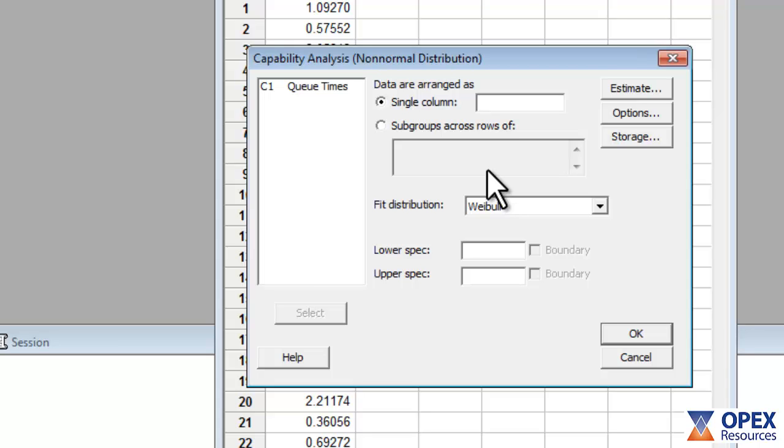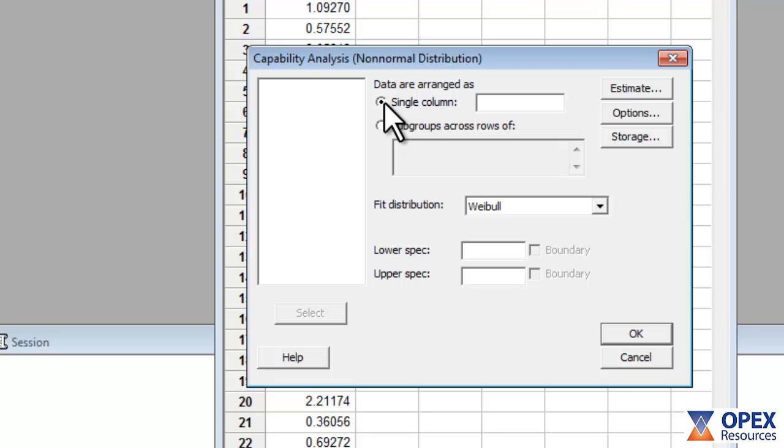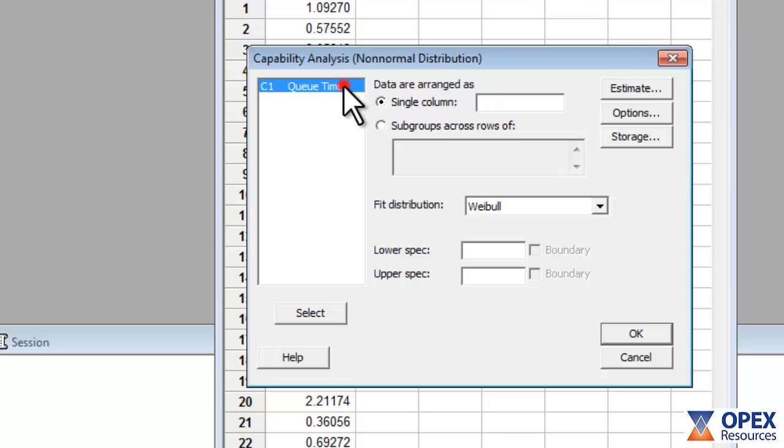Firstly, ensure that the Single Column option is chosen because the data is arranged as a single column, and then enter the column containing the data here. In this case, column 1.